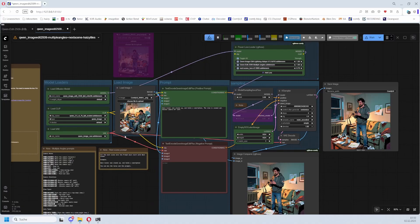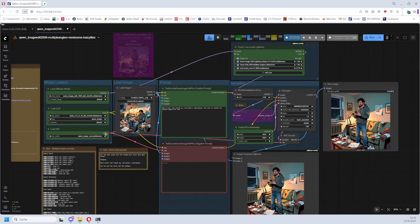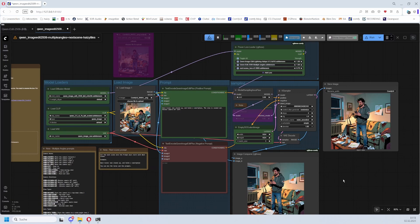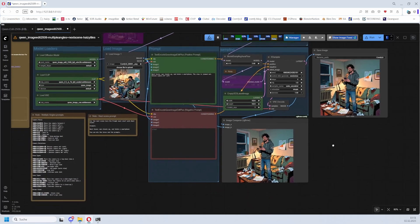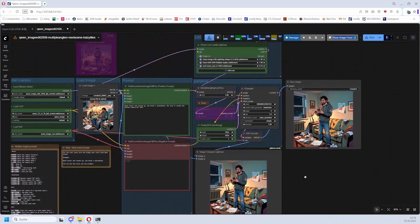Hey my friends, today we will talk about two LoRAs for Qwen Image Edit 2509. The one is the Next Scene LoRA that allows you to create a next scene from a base image, and the other one is the Multiple Angles LoRA which allows you to rotate the scene.